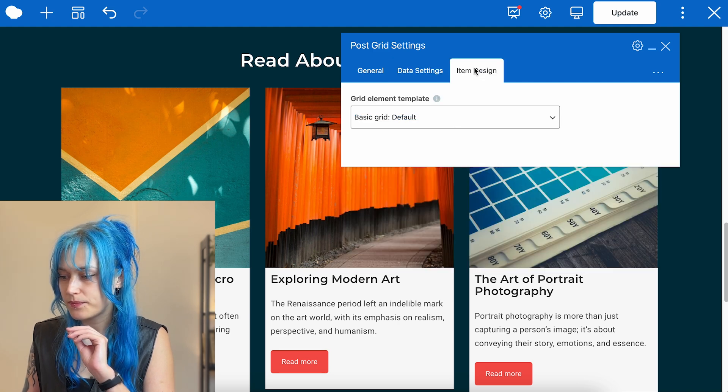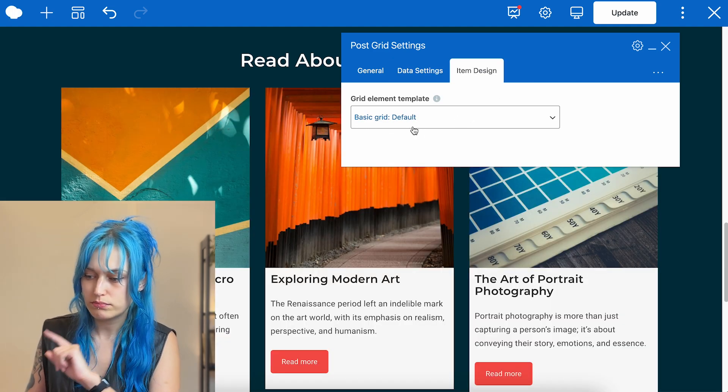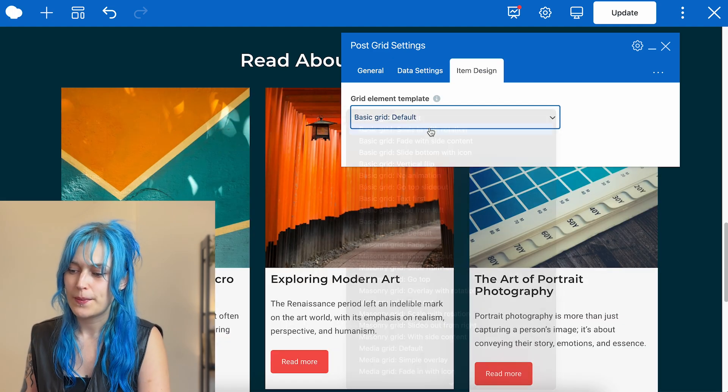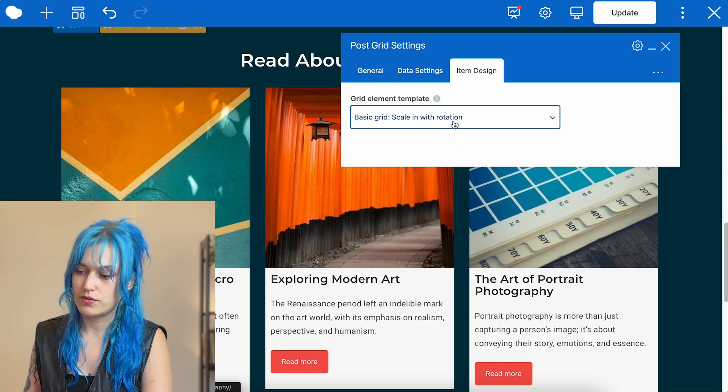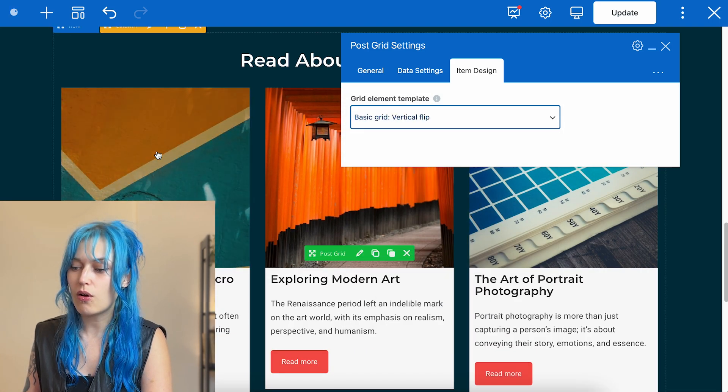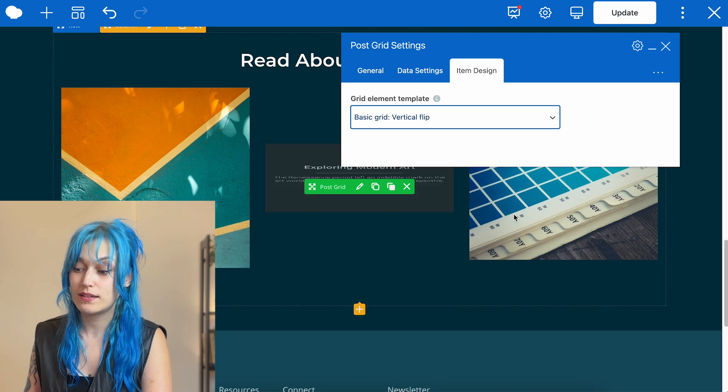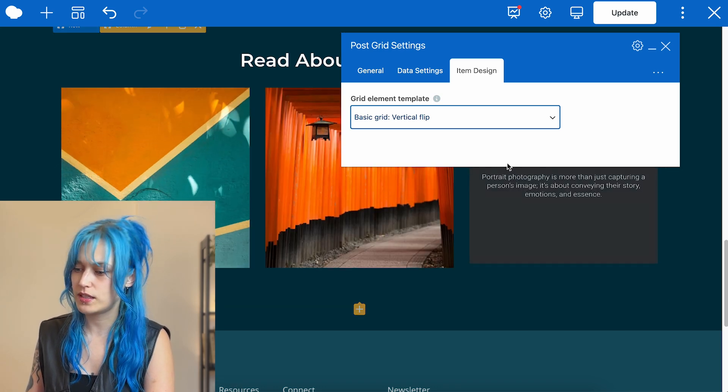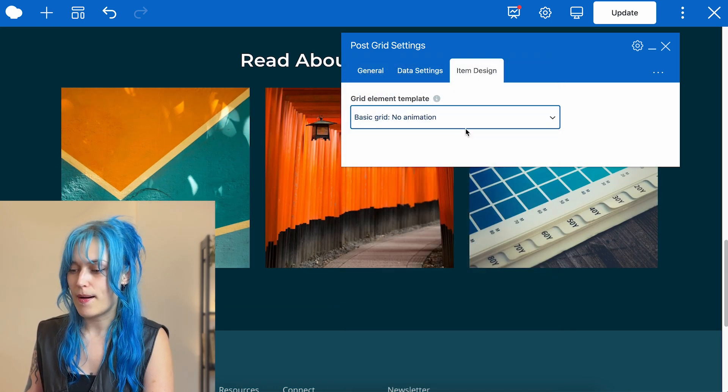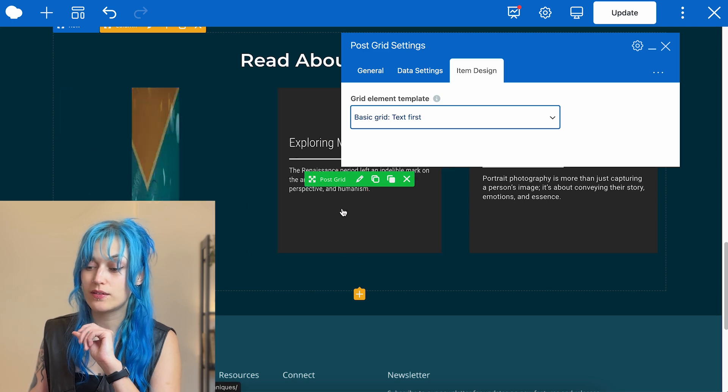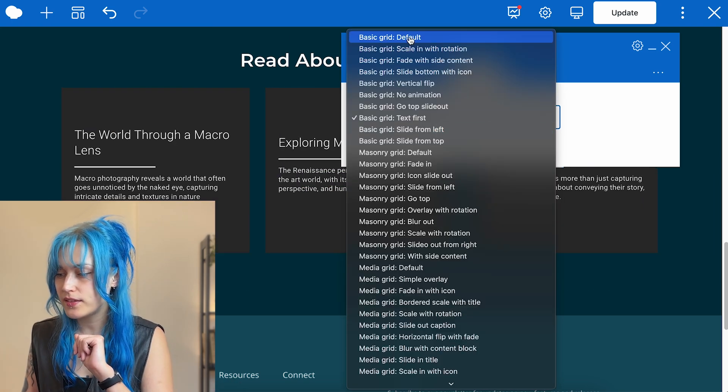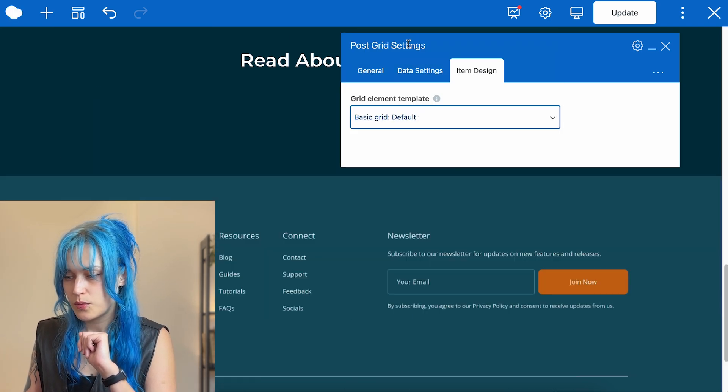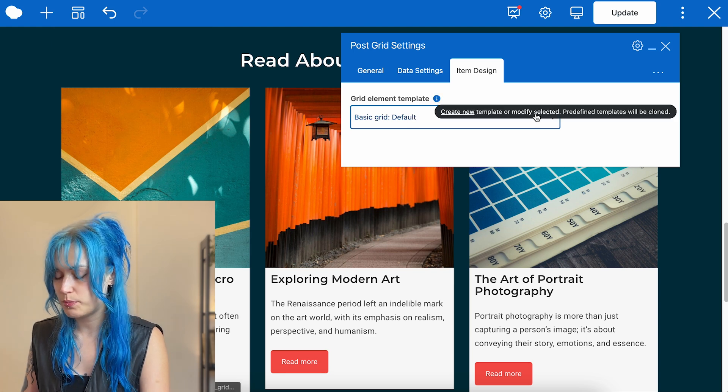This is the template basic grid default. And again, there are multiple that you can choose from and all of these can be adjusted every single one of these templates. So again, just scroll through these and we can jump back into the grid builder.